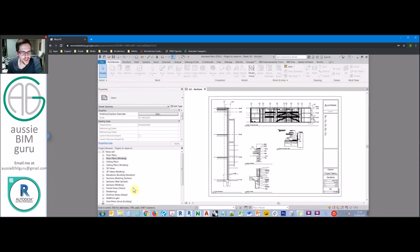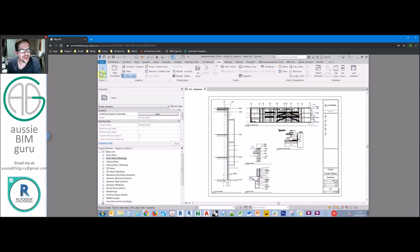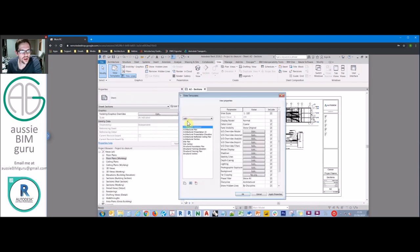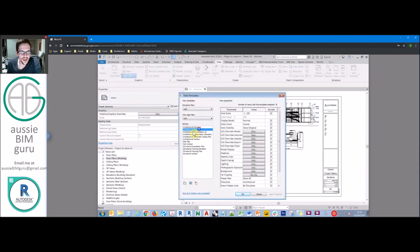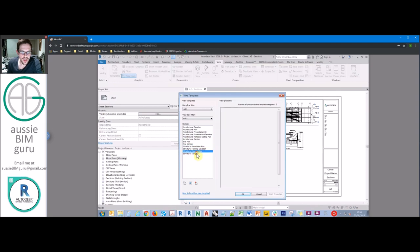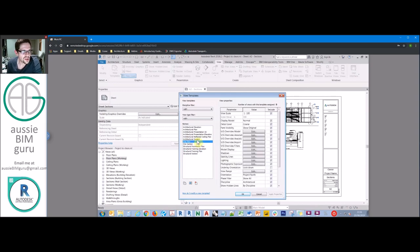I've just taken the Revit sample model and made it a little bit more messy. I've basically set up a bunch of view templates. You'll see that some of the view templates are applied, but some of them aren't. We don't really want to keep these potentially, because they're not in use. Maybe we need to hold them for later, maybe we don't - it's up to the model managers to make those calls.